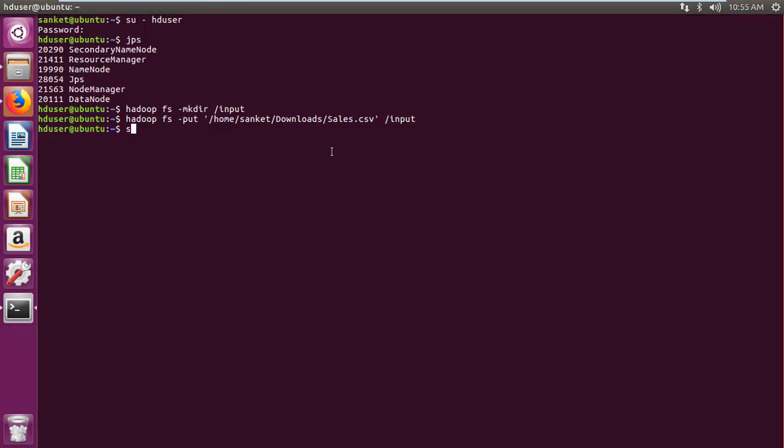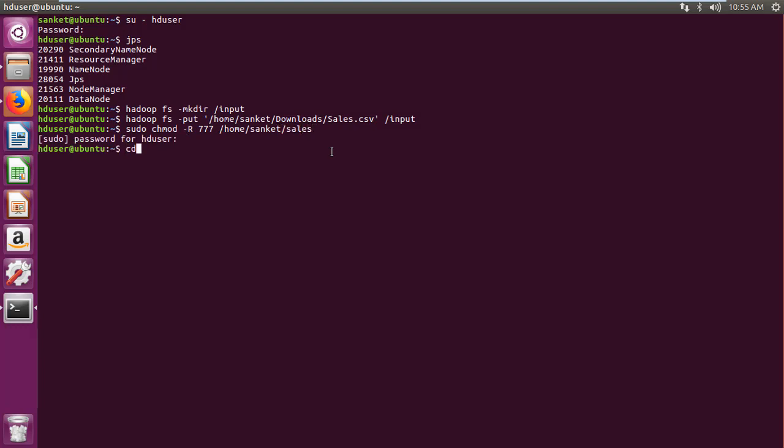Then grant full control to sales folder and content within it recursively using sudo chmod-r777 folder command. Then navigate to sales folder created. Then set Hadoop class path to content of Hadoop class path using export command.